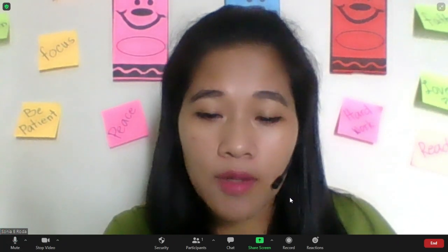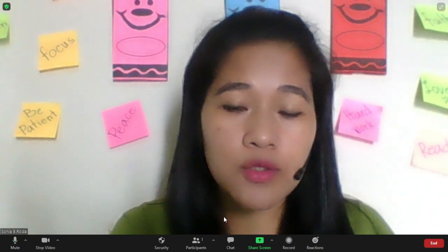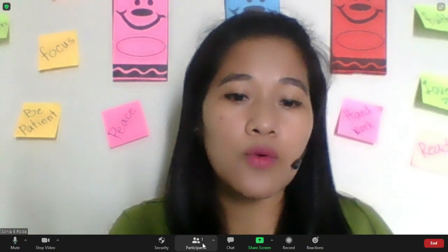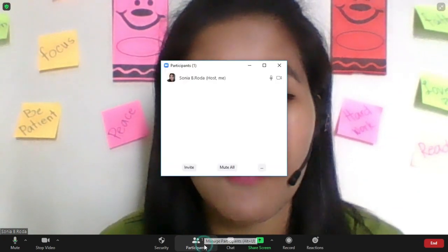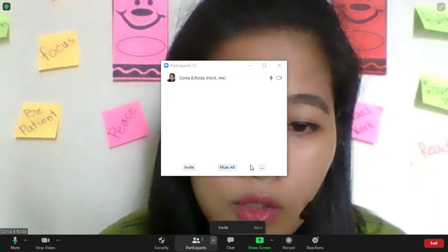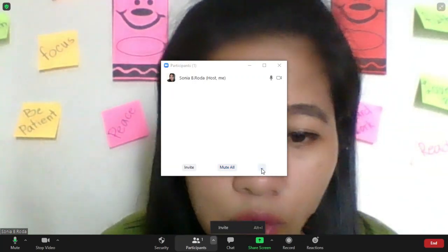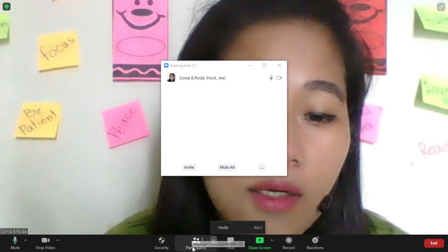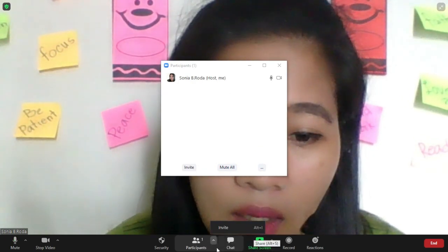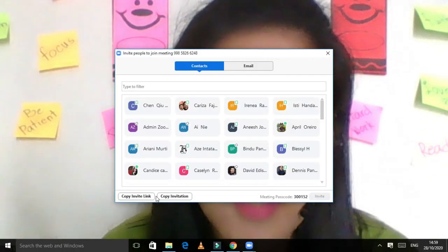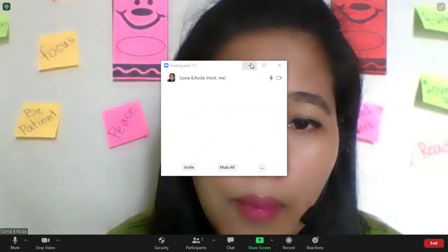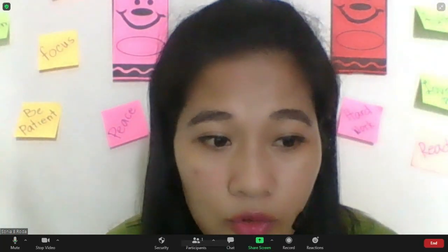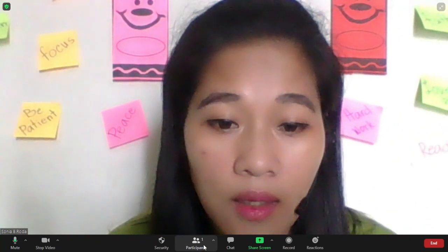Inside here, if you are the host, you are the one who created the meeting. You are the one who can control everyone. For example, you can mute them all, or you can choose which one you mute or which one you unmute. It will appear in here. Later, if you invite them, for example, I will invite. Now, I have here my contacts. How do I send my meeting ID to my recipients, those who want to join the meeting?